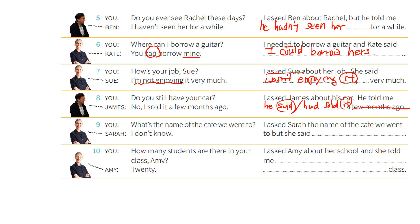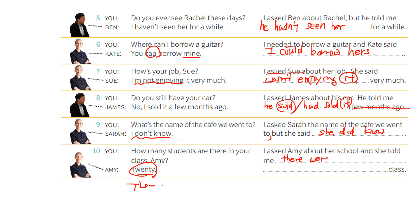Number nine: You say, 'What's the name of the cafe we went to?' Sarah says, 'I don't know.' I asked Sarah the name of the cafe we went to, but she said that she didn't know. Number ten: You say, 'How many students are there in your class, Amy?' Amy answers, '20.' I asked Amy about her school, and she told me that there were 20 students in her class.